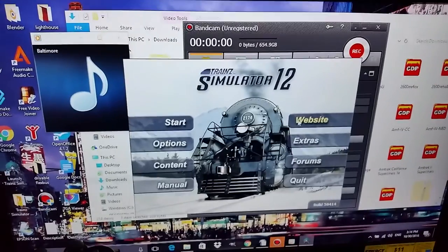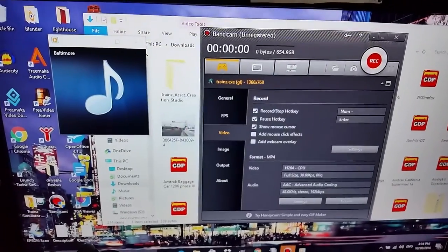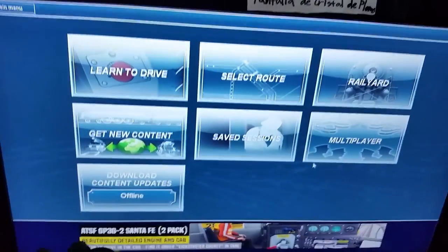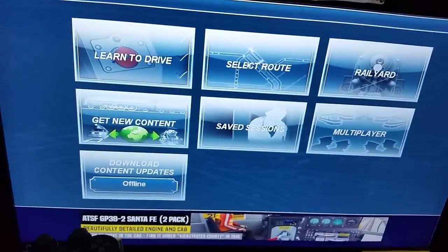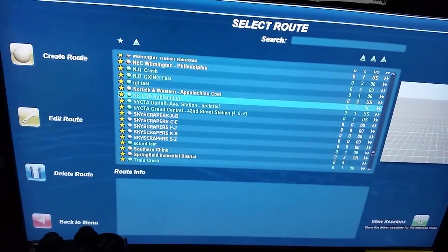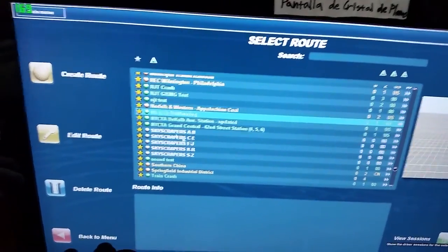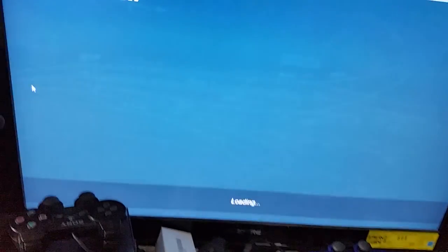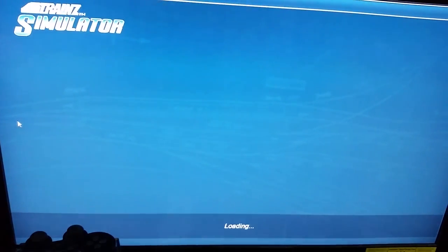You should have seen the look on my face when I opened that menu and saw that the train car was already highlighted — I was like, no, don't do that, it's gonna crash the game. But there was nothing I could do to stop it.